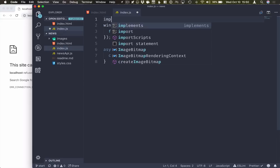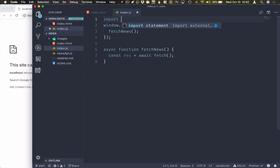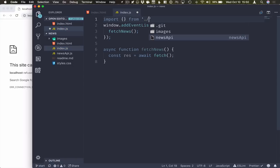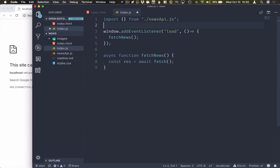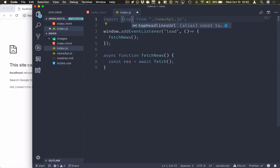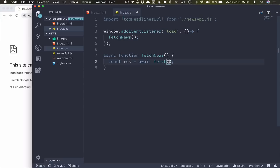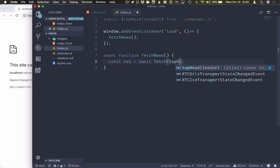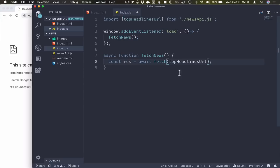So I'll import from newsapi.js. I'm not running any kind of bundling or anything here. So I'll add the JS extension so that the browser is able to find this. So I'll fetch the top headlines URL. I will then fetch that from the network.